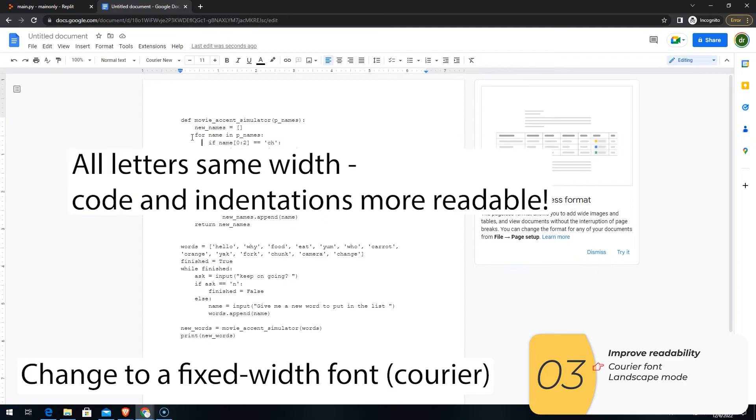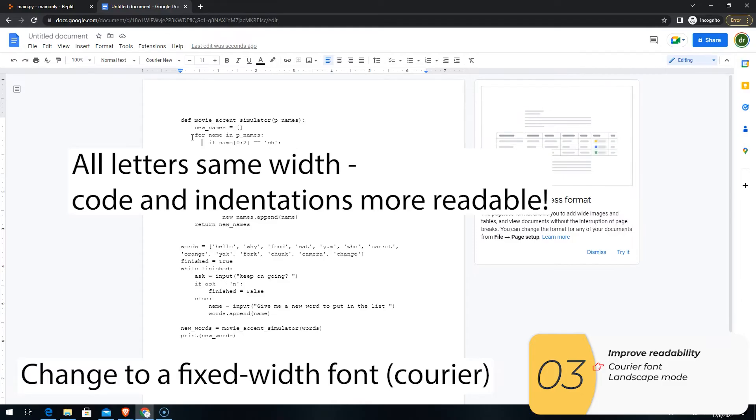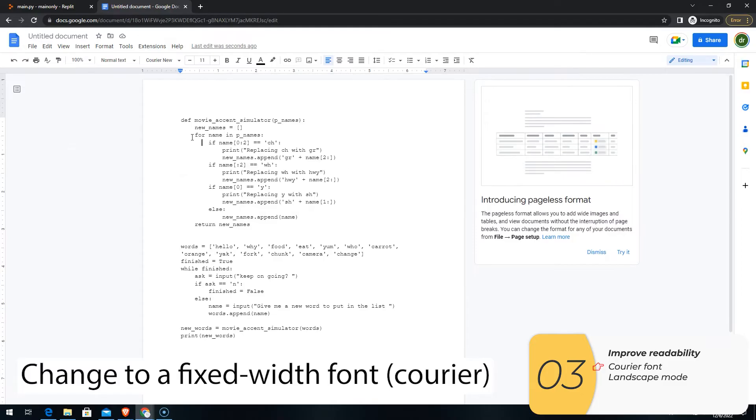And if you use a fixed width font, your indentations will all be the same. So for readability, you want those indentations to look correct. Use a fixed width font.